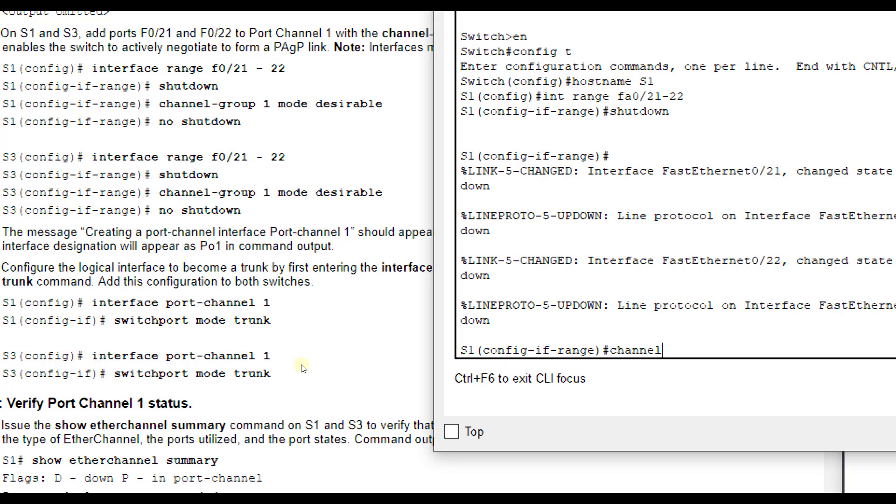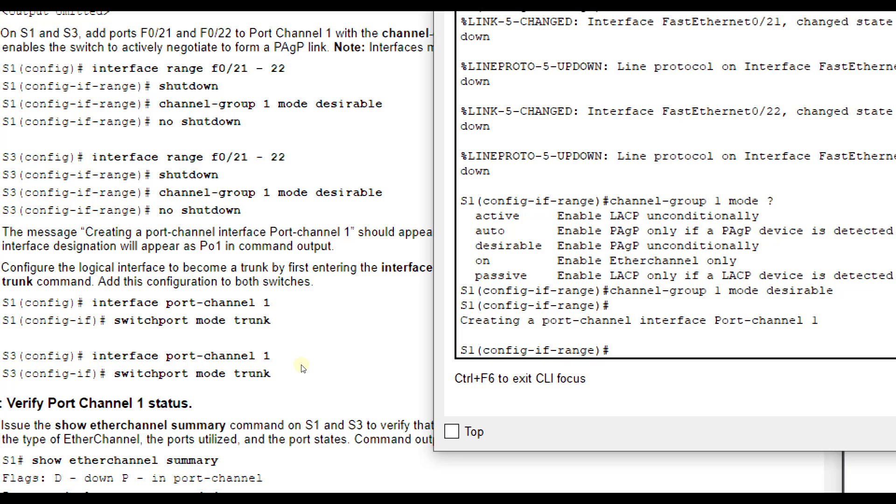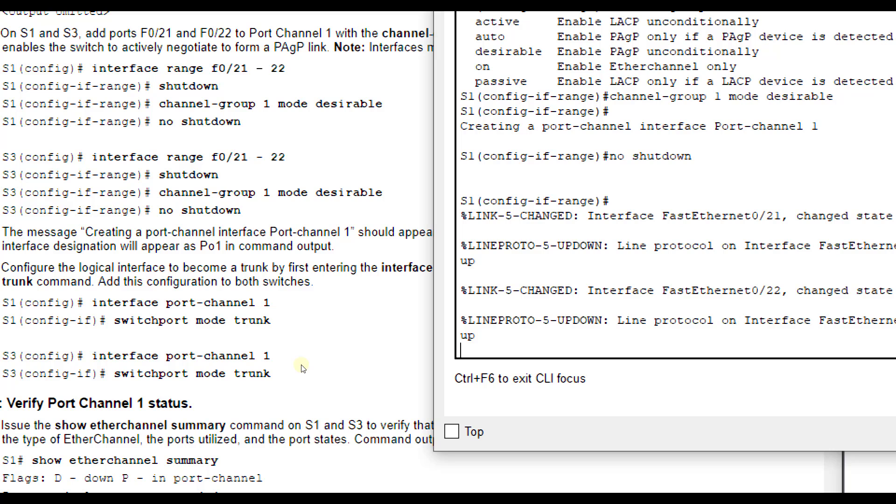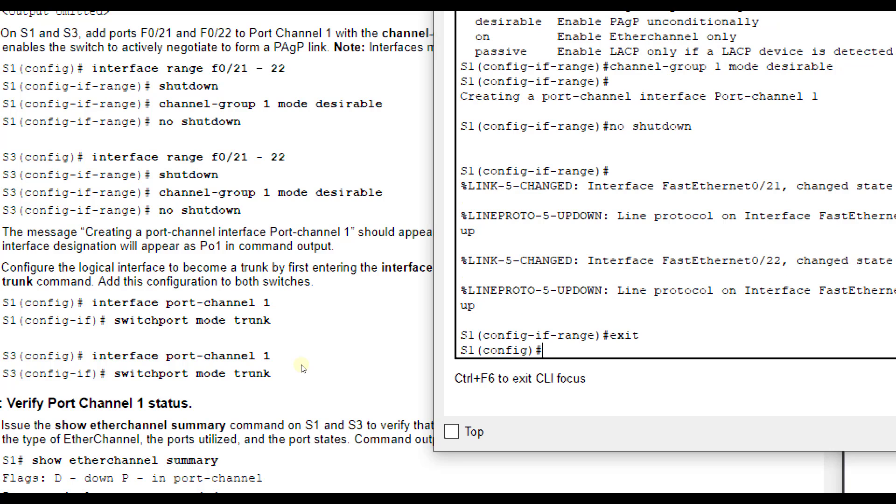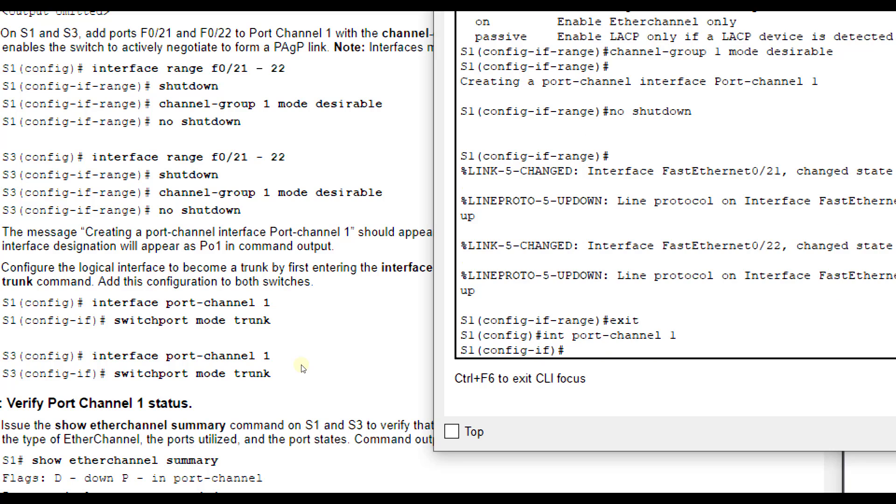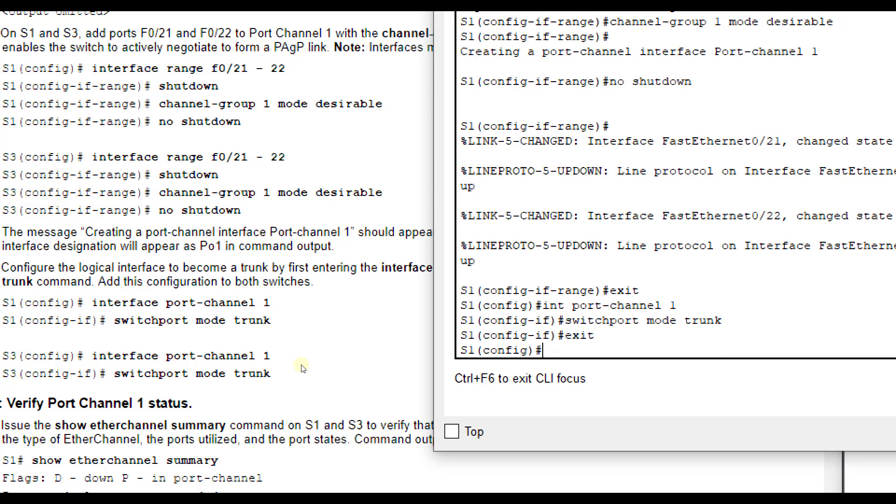You always want to shut them down so you can configure them and then bring them back up. Then we'll use channel-group, and then you number it. We're going to do this one as one. And then mode - I'm going to put a question mark here so we can see all the different modes. For PAGP, which this one is using, we want to type in desirable. Then we're going to do no shut to turn this back on. While we're here, I like to go ahead and put it in the correct mode. Interface port-channel 1, and switchport mode trunk.